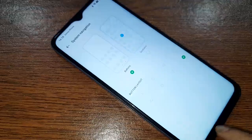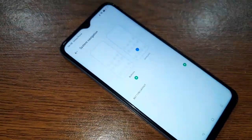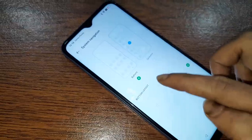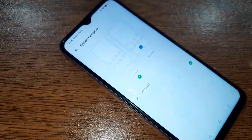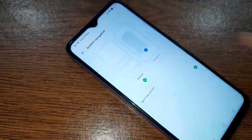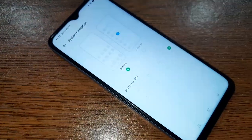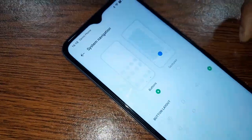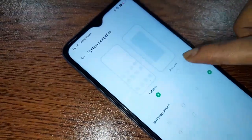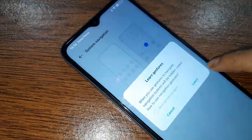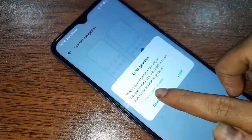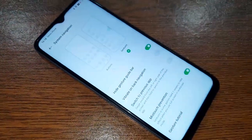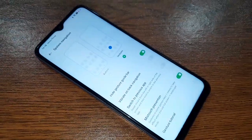If you want to hide or change your back button, click on Gestures to switch. If you want to change your back button order, click on Button Layout and change the order. If you want to again hide the back button, click on the Gestures option to hide the button layout.